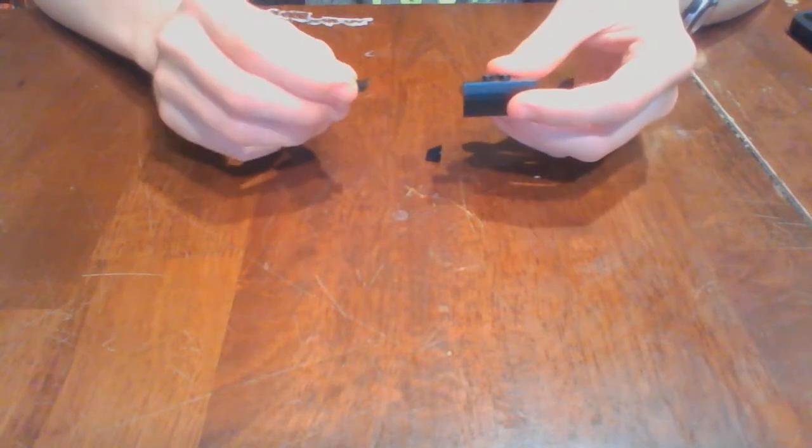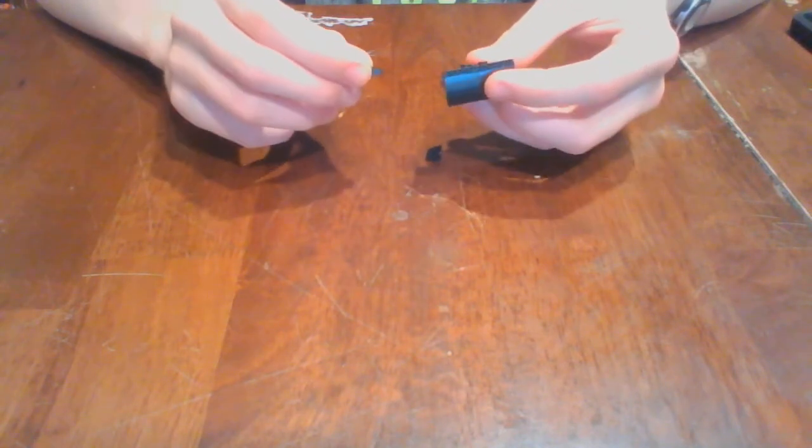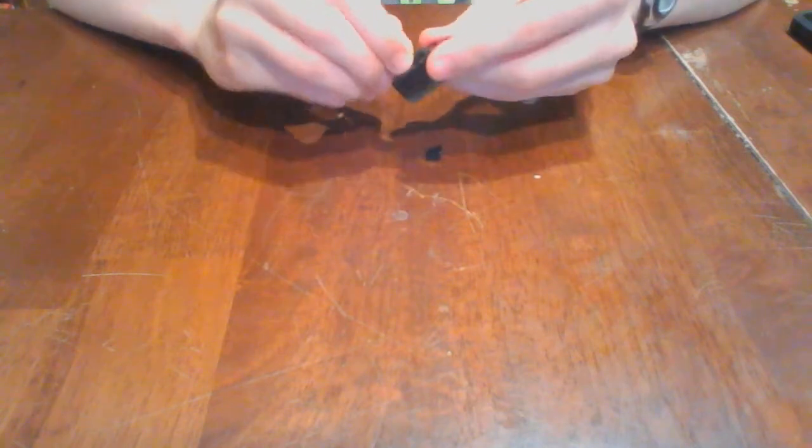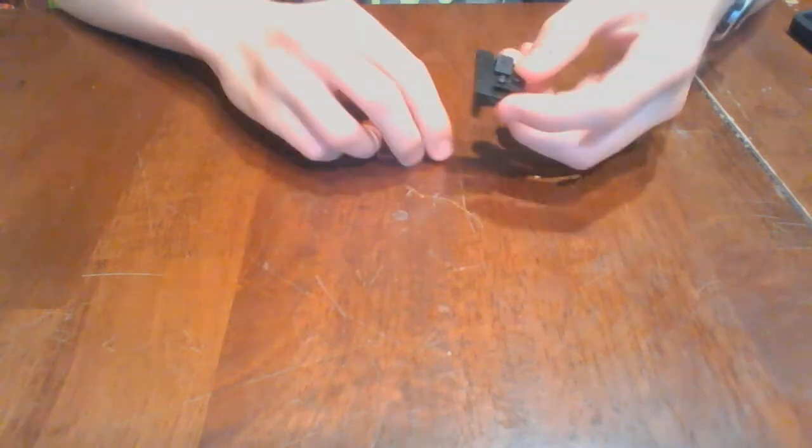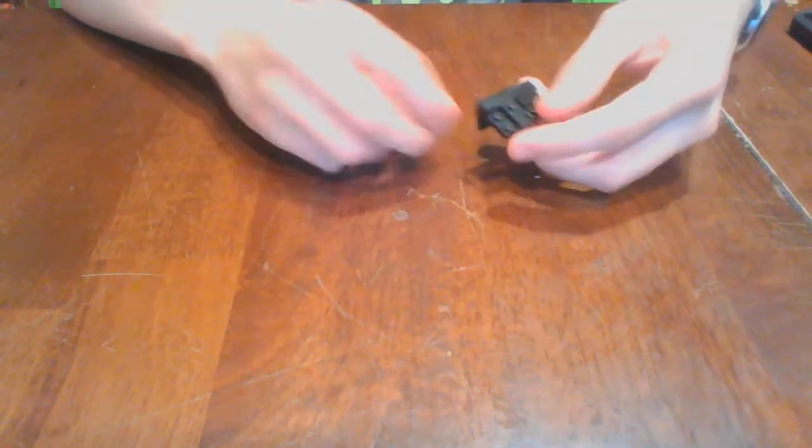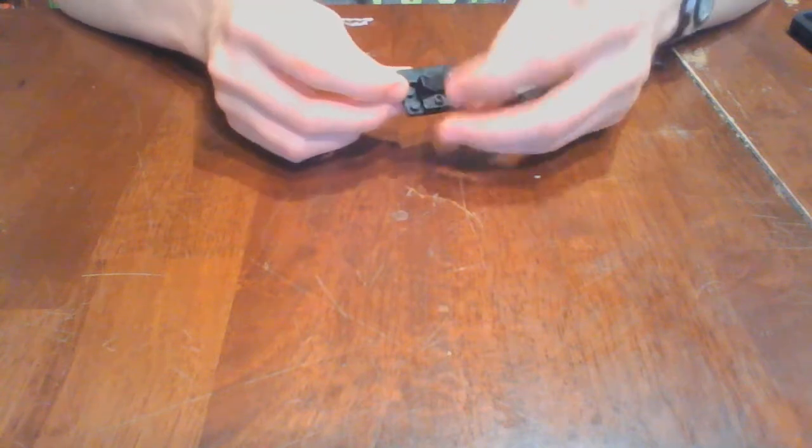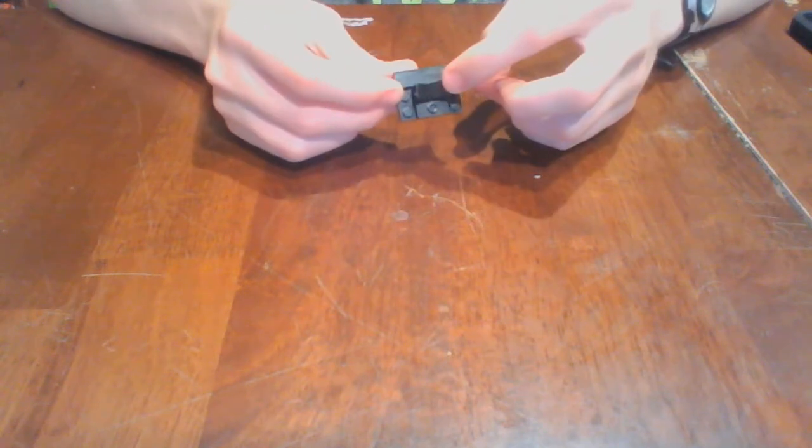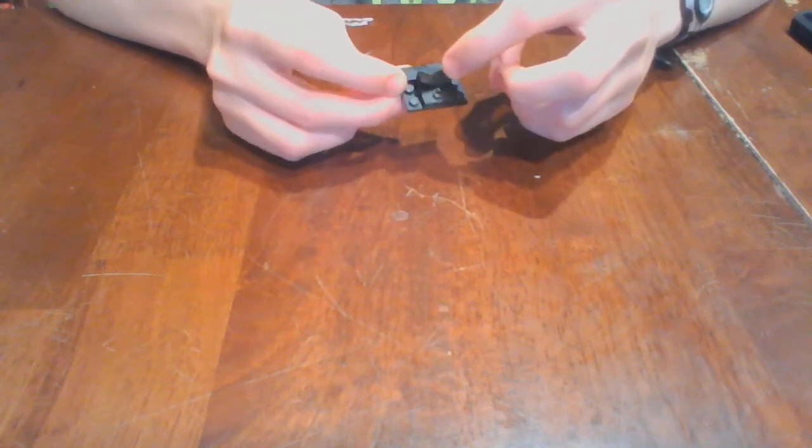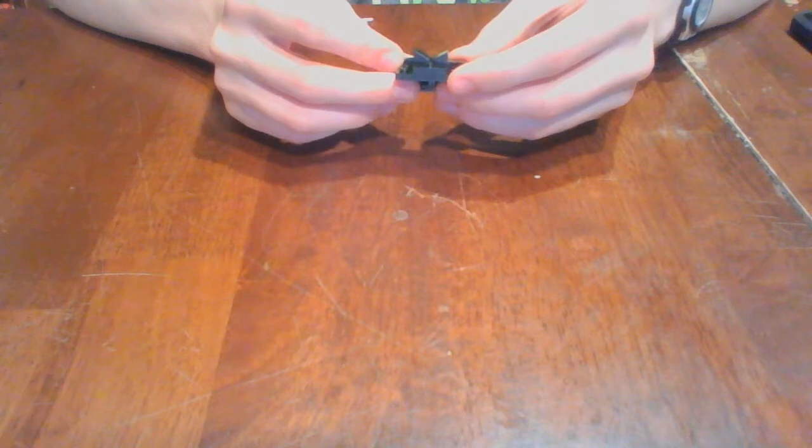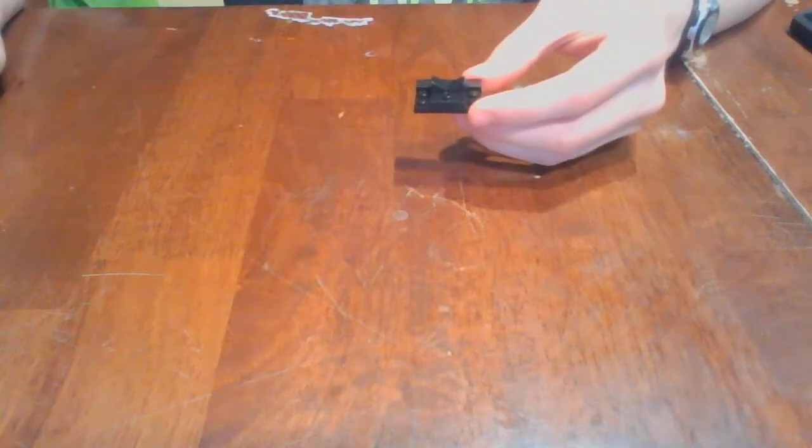Then, take the 1x1 wedge pieces and put them on right here, where there's these 2 studs on the bracket, so that they are facing away from each other like I am showing you right now. Then, now let us move on to the arms sub-assembly.